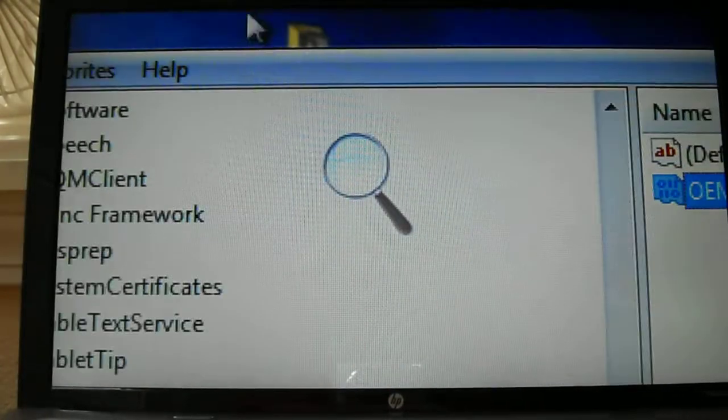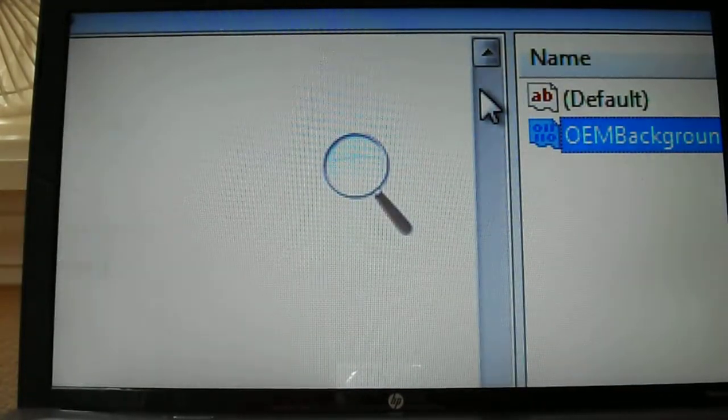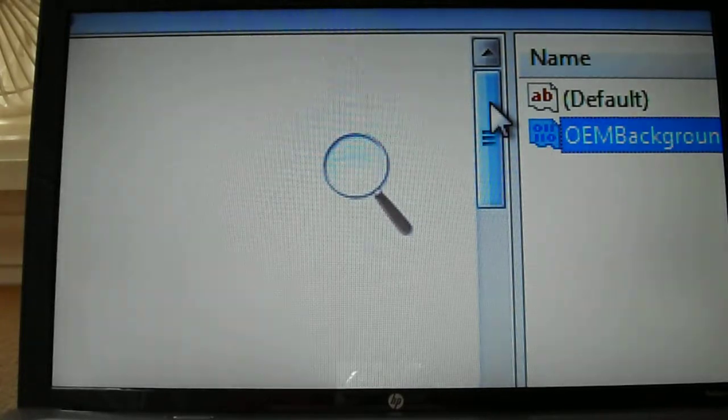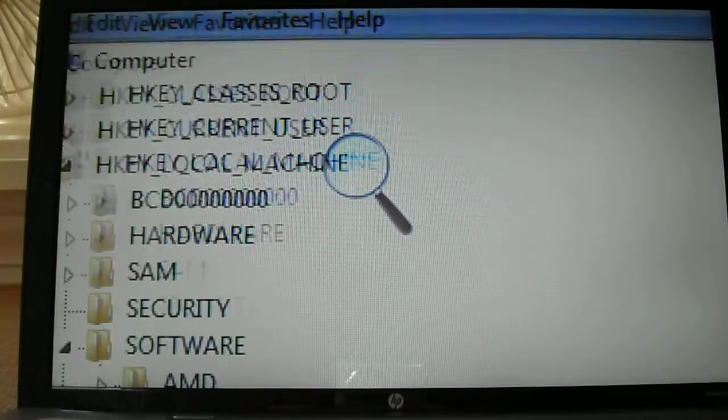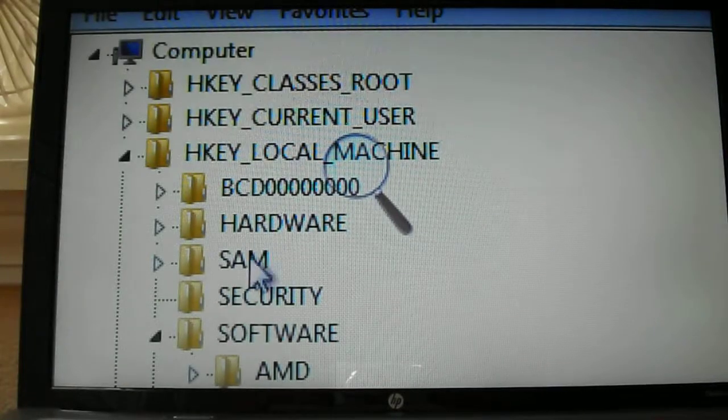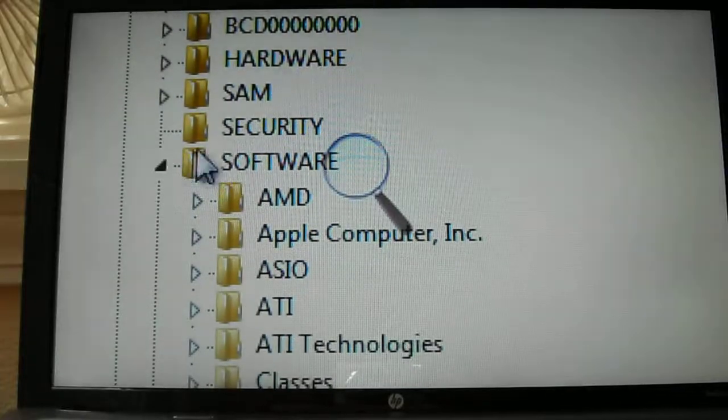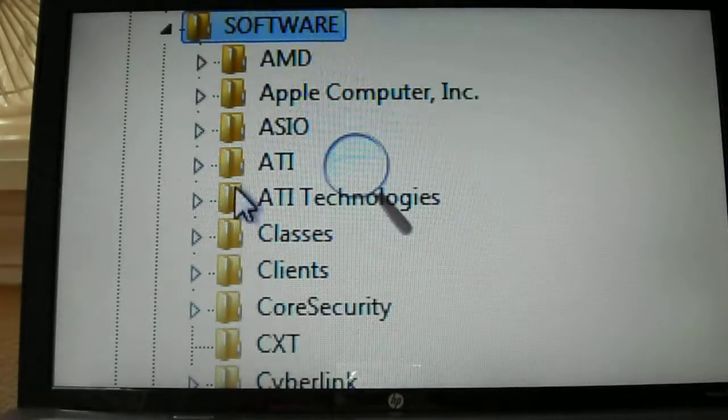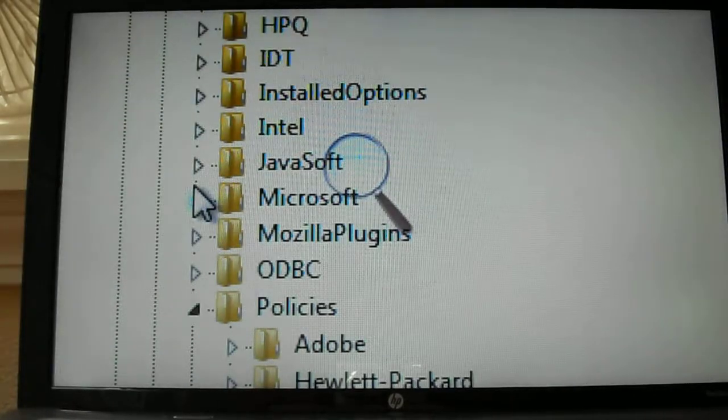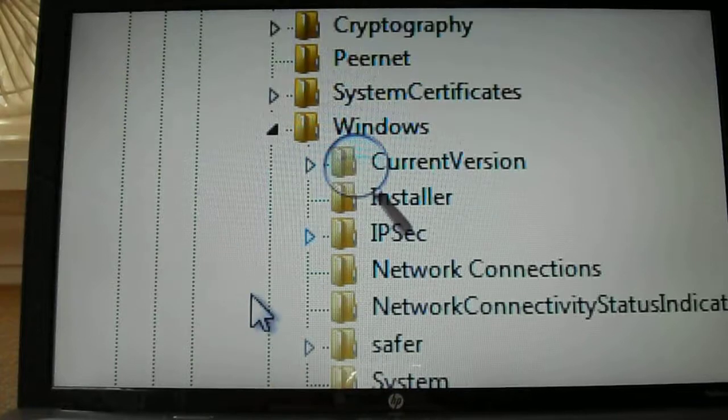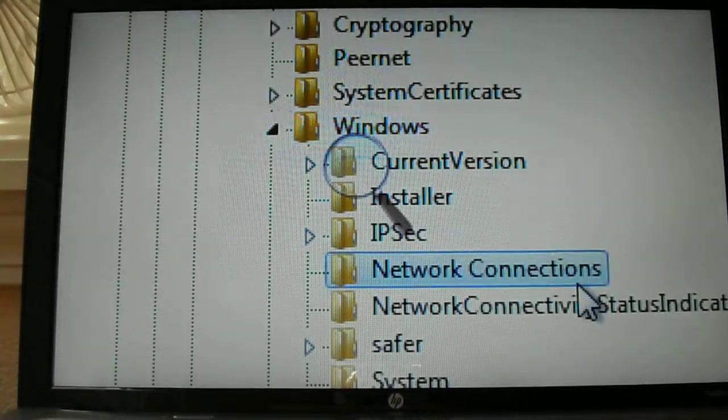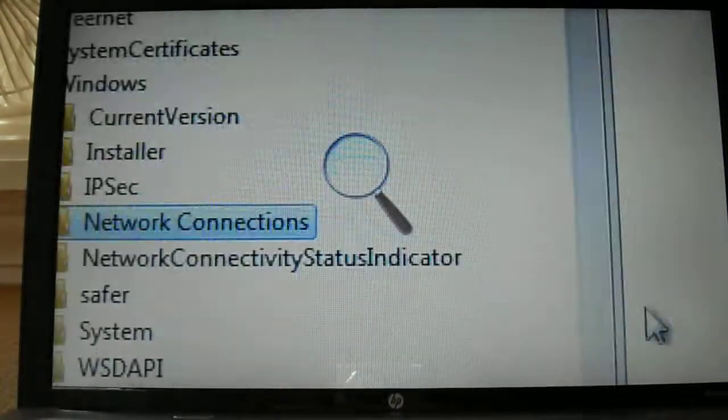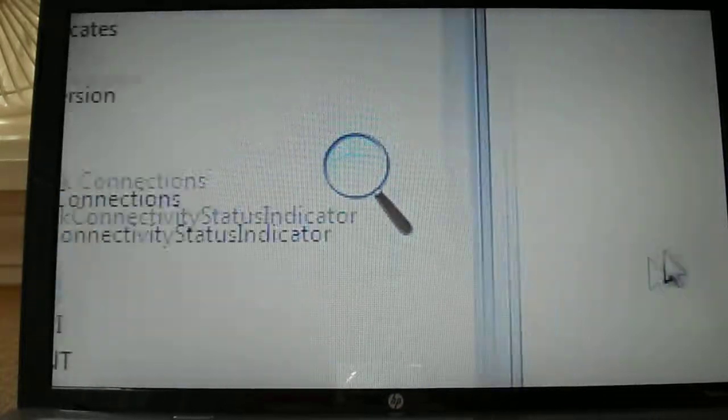Let's go back to the top and we have to go to local machine, software, policies, Windows, and system.